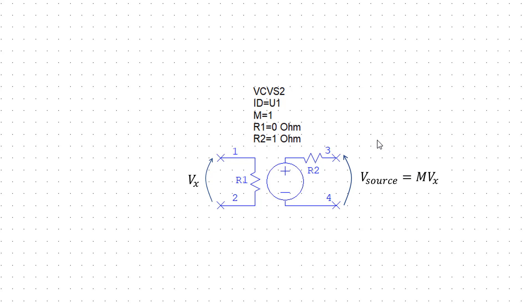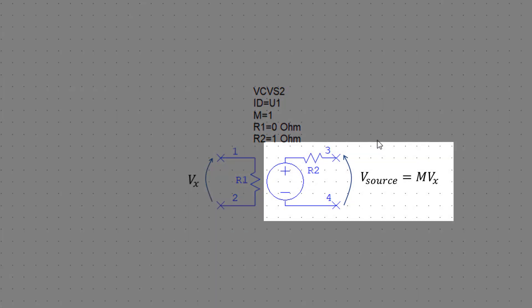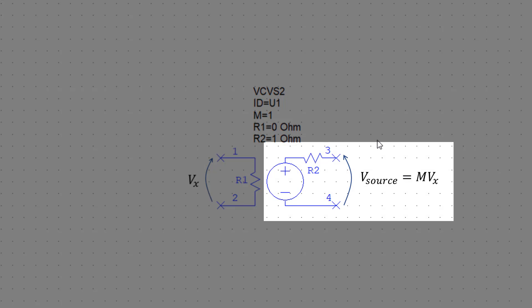In AWR, control sources comprise of two main parts. An input which is used to measure the value of the controlled variable, in this case a voltage, and an output which is what you normally see in circuit schematics in my lecture notes or in the book.